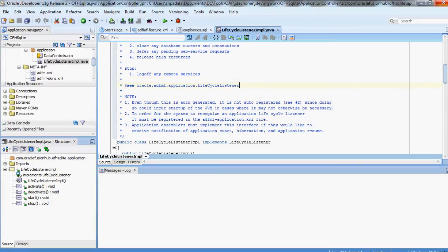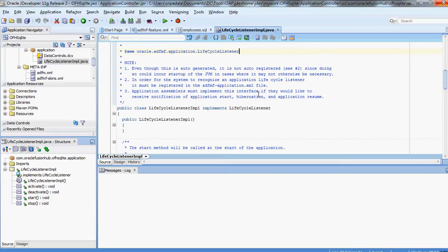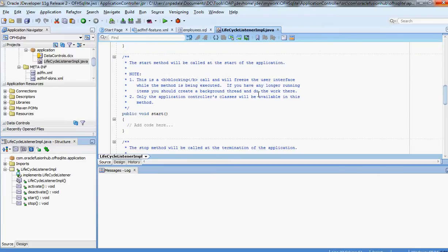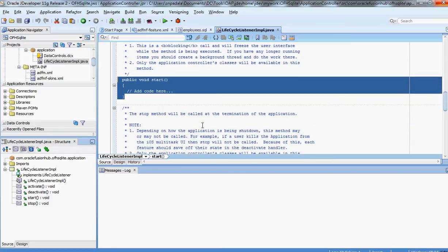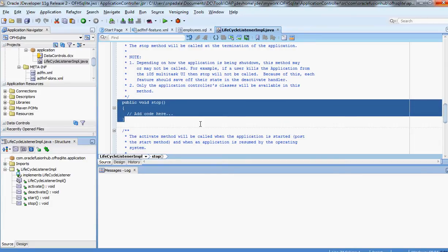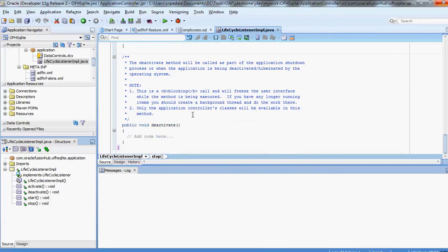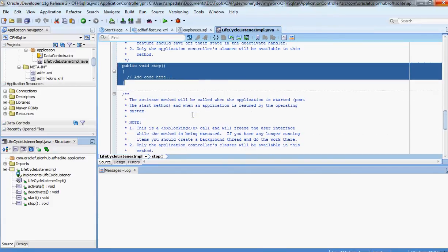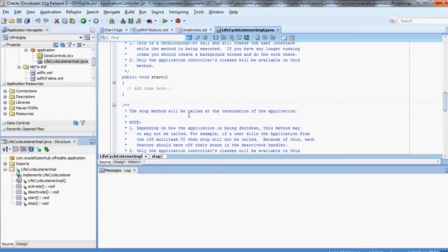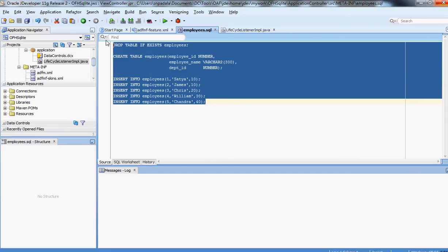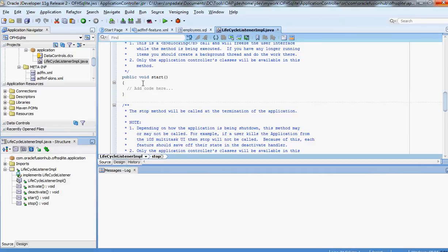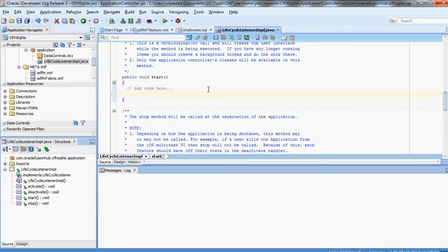With that information, let me show you something in the LifecycleListenerImplementation.java class. This class is the repository where the lifecycle of an app is actually maintained. If you see, there is a method called 'start' — this will be called at the start of the application — and a 'stop' method, which will be called at the termination of the application. We have the requirement to call the initialization script at the start, so we would do it here in the public void start() method.